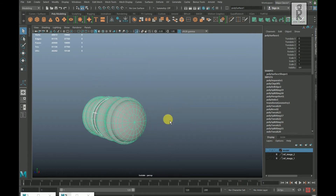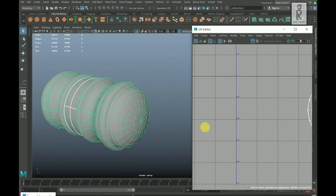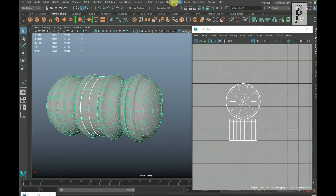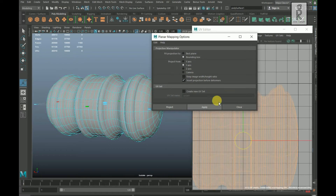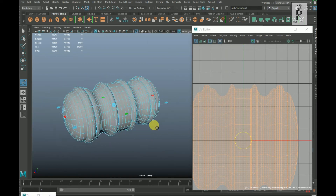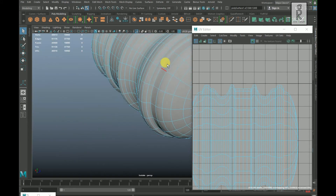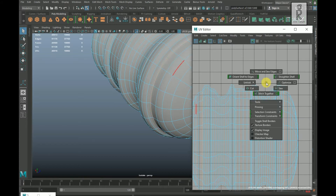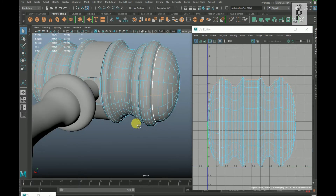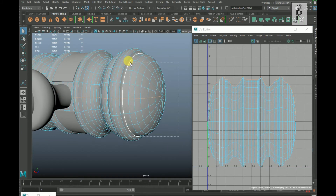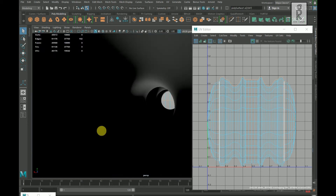Click this button to isolate this part only. Maximize the UV Editor. Go to UV and select Planar Mapping option box, choose Y-axis and click on Apply. Go to edge mode, double click on this edge, hold Shift and double click on this edge. Go to UV Editor and Cut.